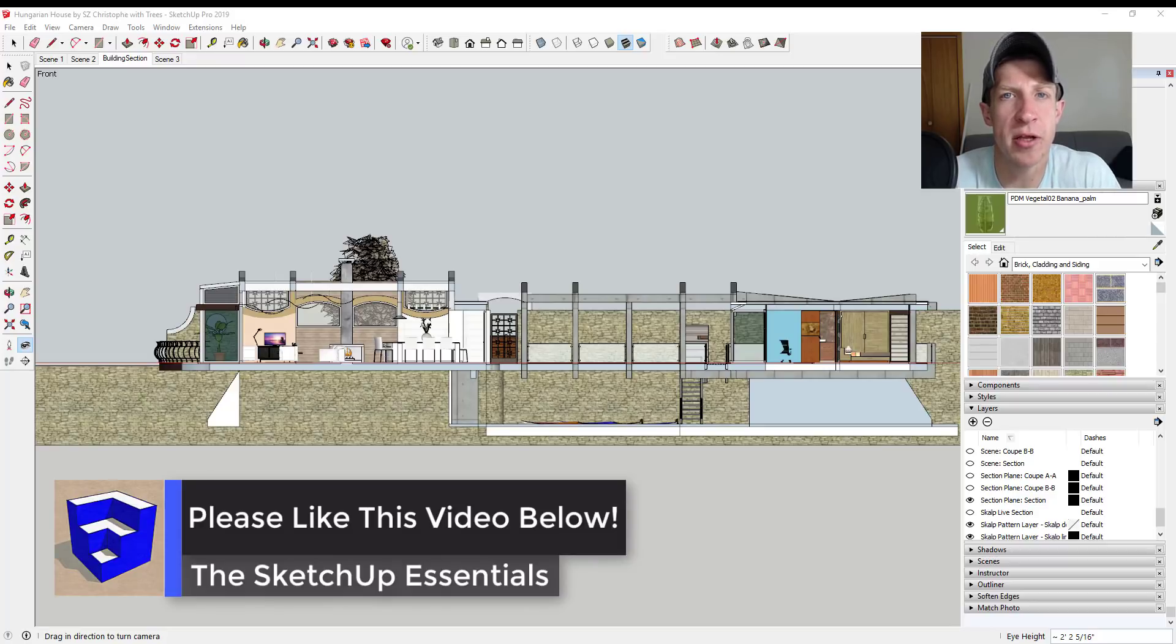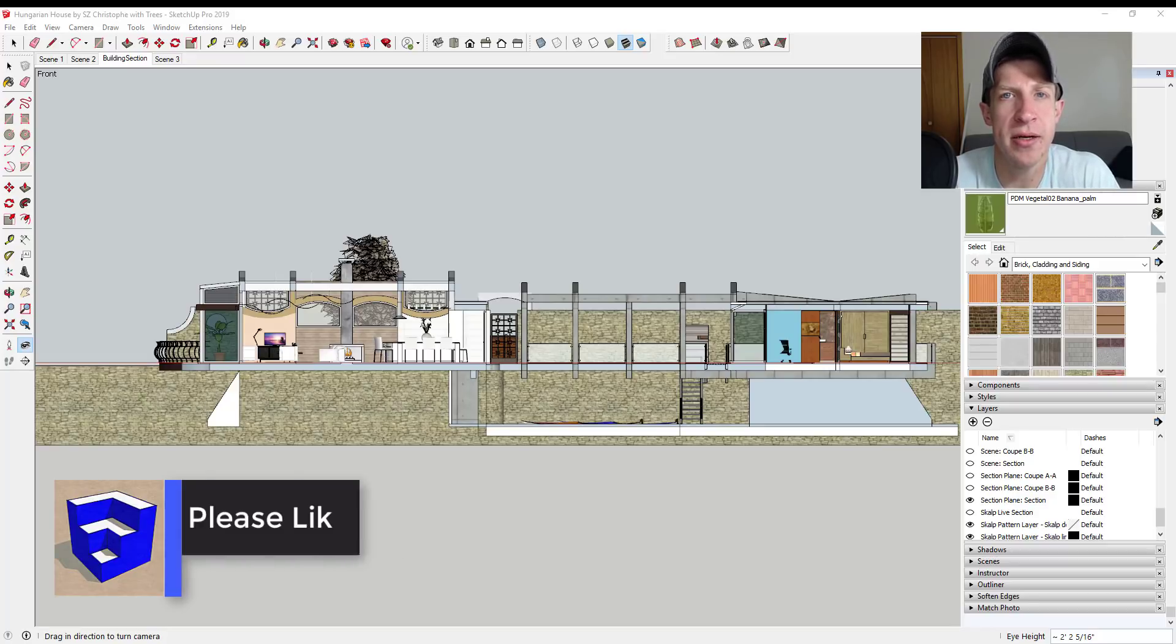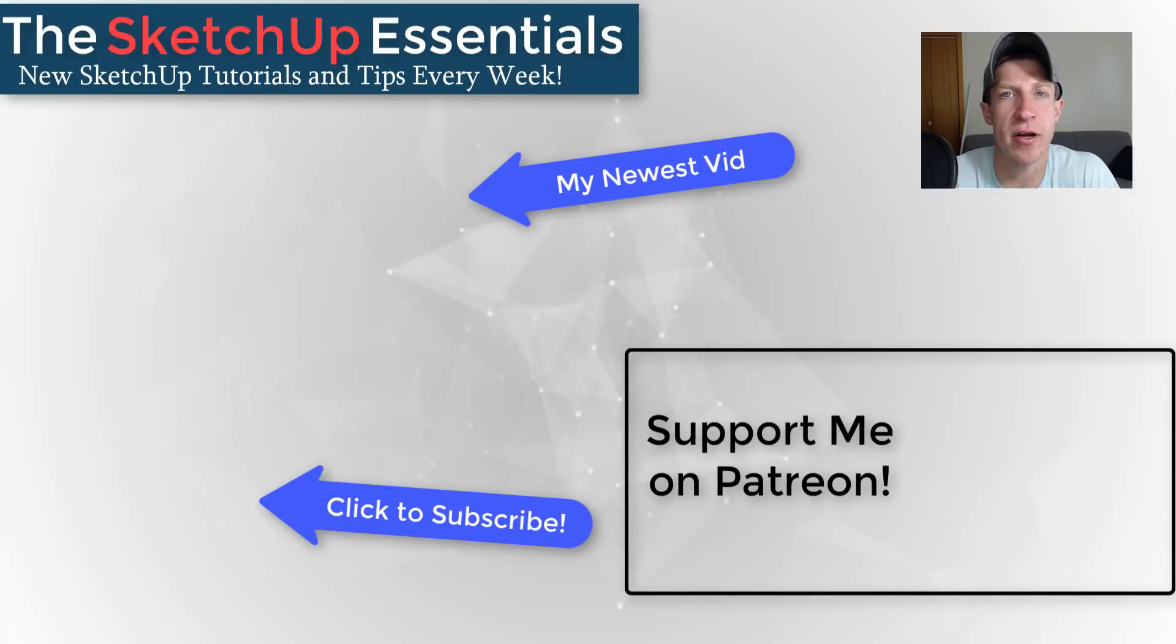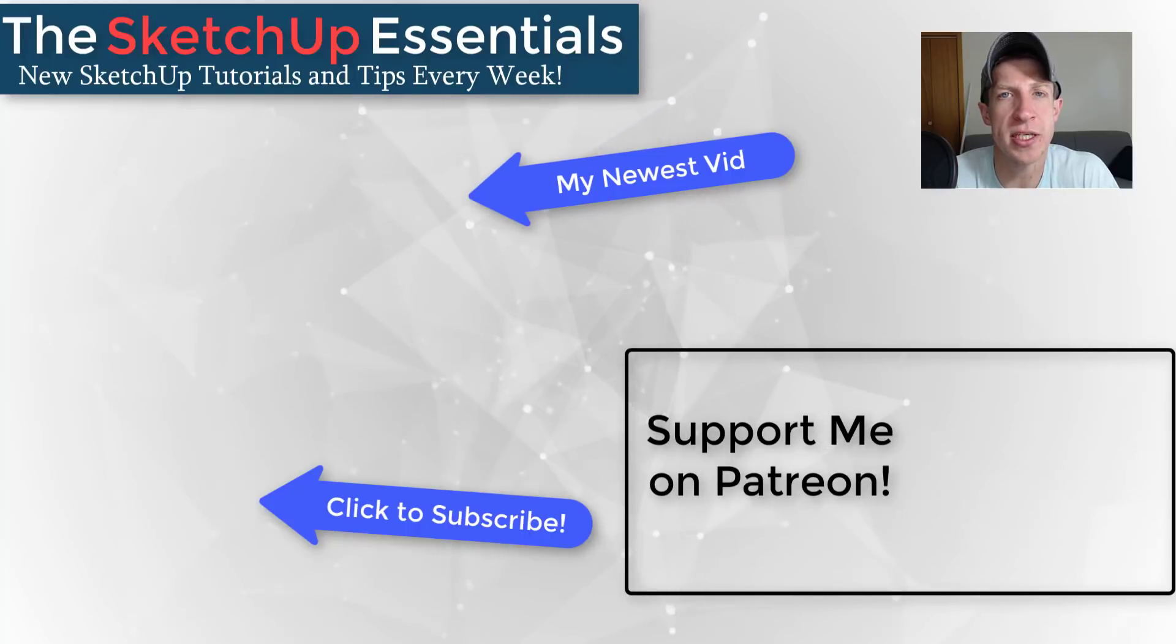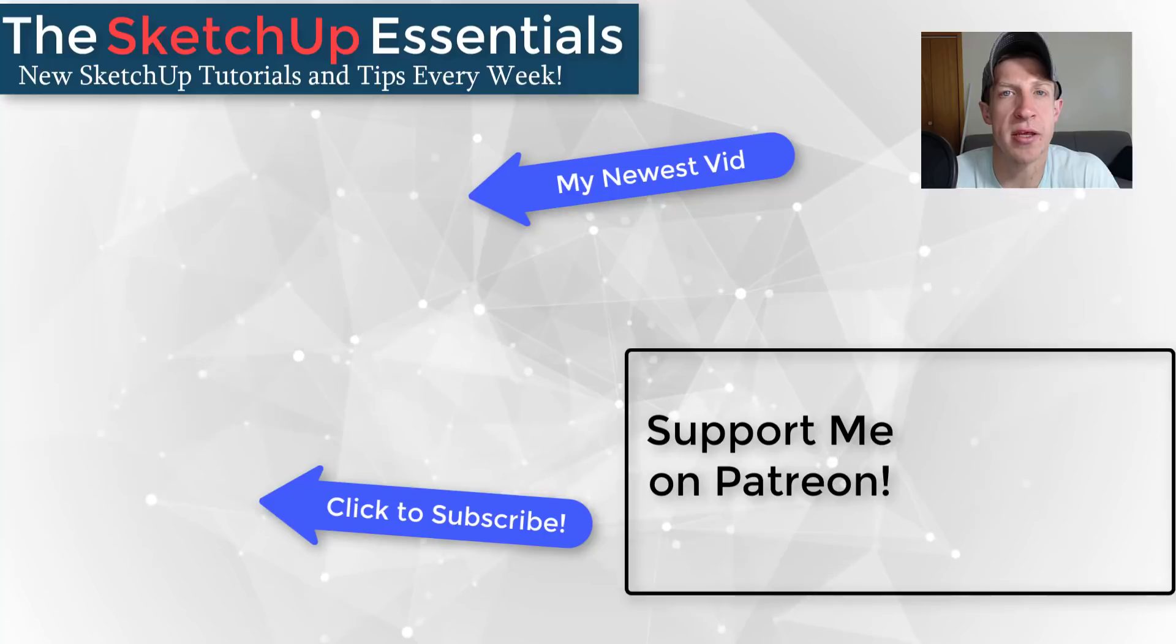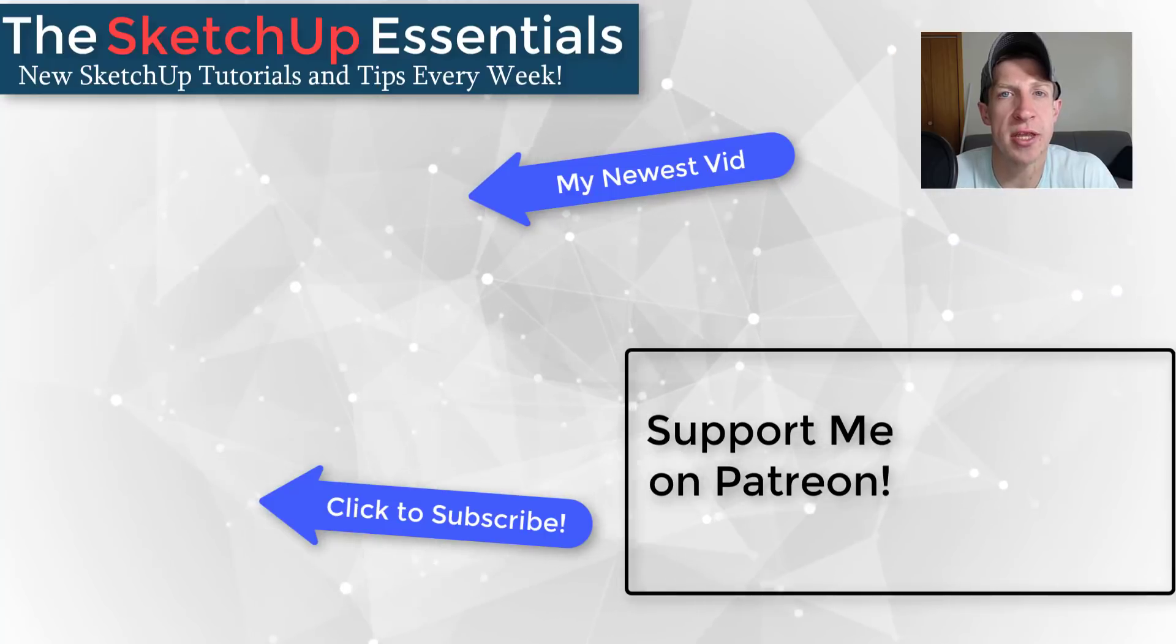If you like this video, please remember to click that like button down below. If you're new around here, remember to click that subscribe button for new SketchUp content every week. If you like what I'm doing on this channel, please consider supporting me on Patreon. Every little bit helps even if it's only a dollar a month. Make sure you check out that link in the notes down below.